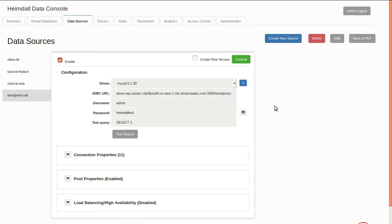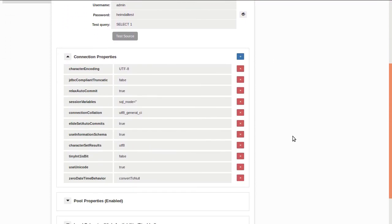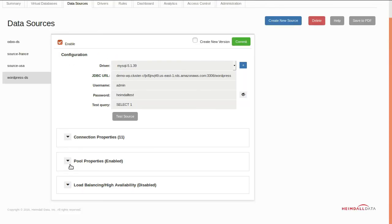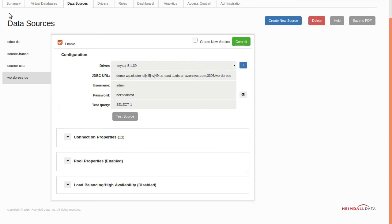The rest of the data source settings that provide compatibility for WordPress can be found in the Connection Properties dropdown. As WordPress does not provide connection pooling, we have this feature enabled as well to reduce the overhead of establishing connections to the database server on each page view.